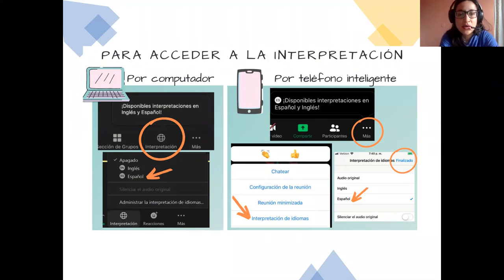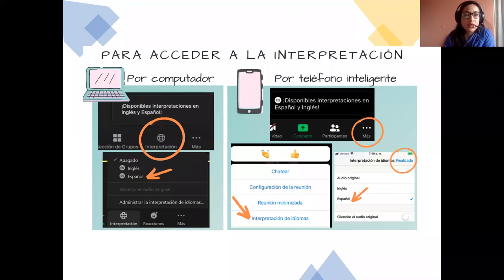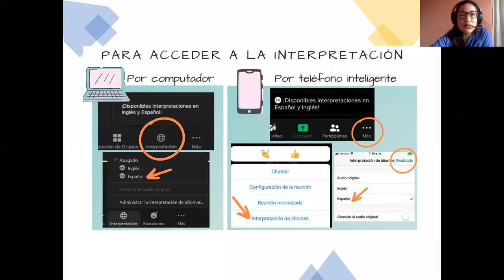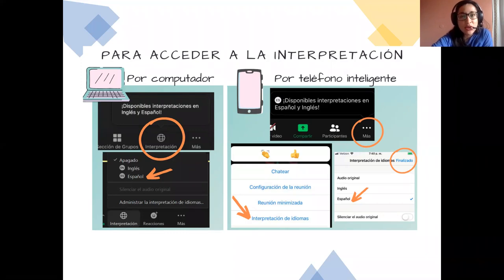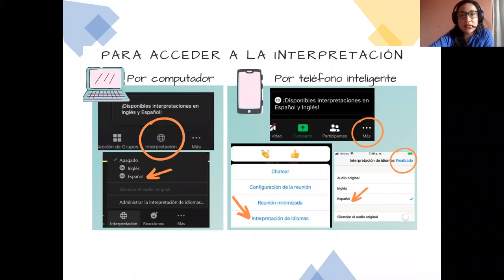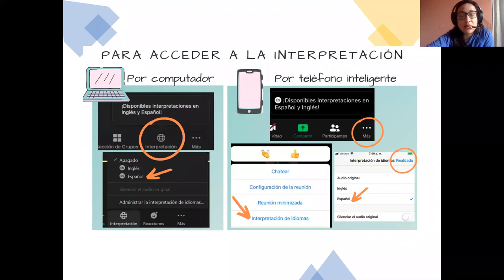Once this introduction ends, we'll turn on the interpretation function and you'll see the globe icon. Also, just to note that both Spanish and English are colonized languages, and there are many other languages not represented here today. We are mindful that there might be other languages not present with us.